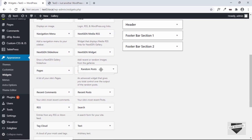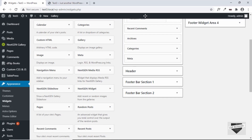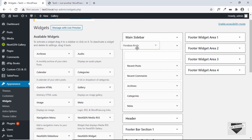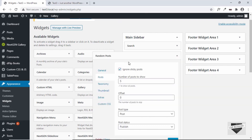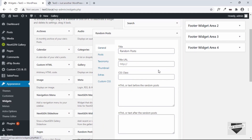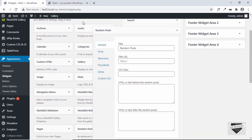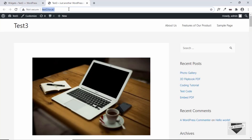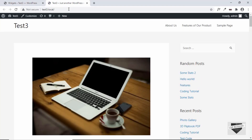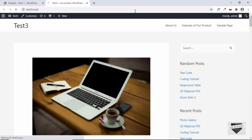Just drag this and bring it to the sidebar — place it just above the Recent Posts. Here we can see some of the options that we can change. But first, let's leave it as it is and see whether it works. Let's reload our page and here we can see random posts are being displayed — five random posts. Let me reload the page again and now we can see another five random posts. So whenever we refresh our page, we get five new random posts.